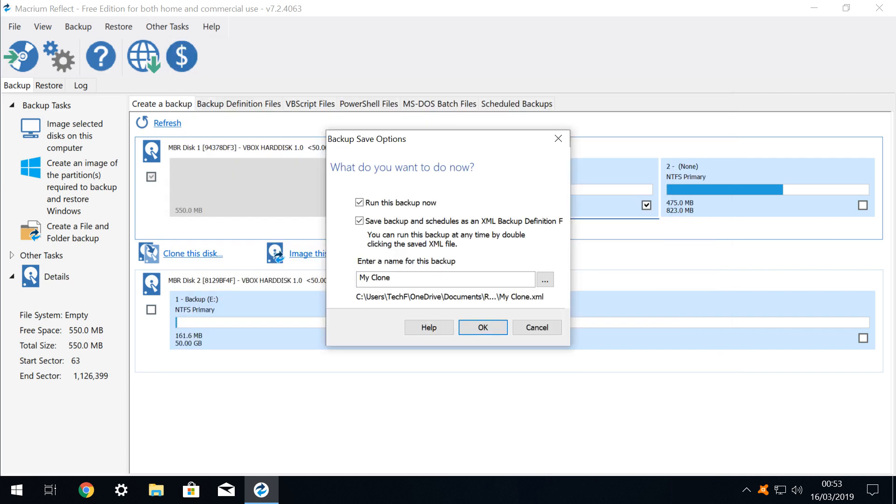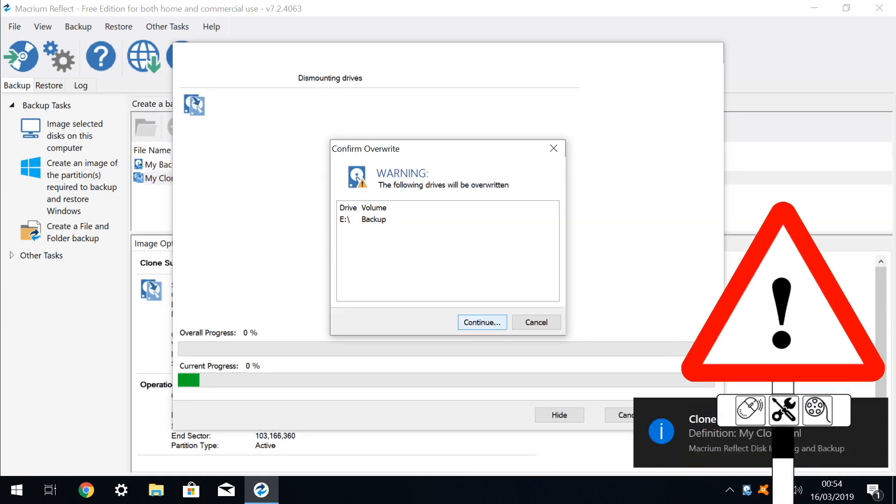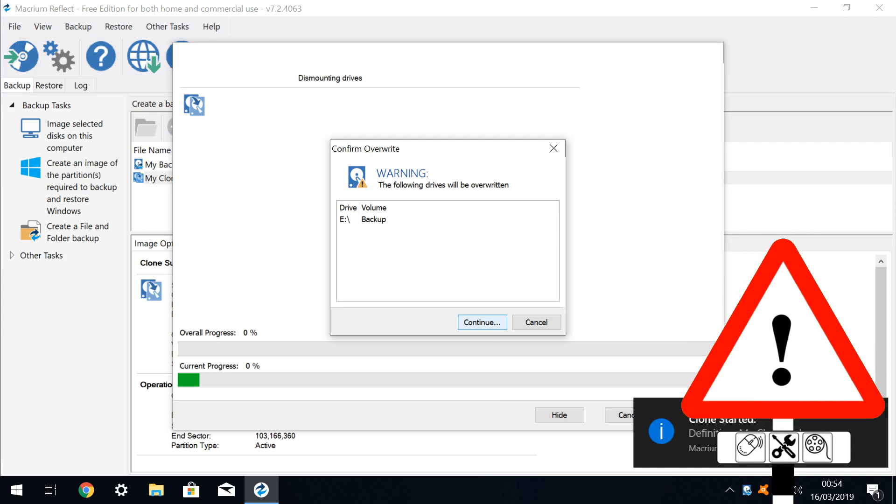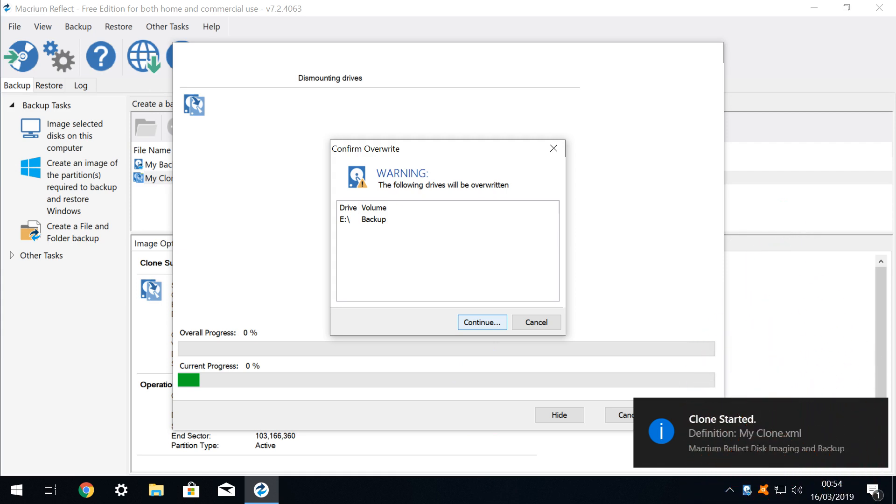As before, we have the option to run the backup immediately, and to save an XML definition file. We accept the defaults, and click OK to run the cloning procedure. Crucially, we are reminded that the cloning procedure will entirely overwrite the destination drive. Before clicking Continue, check that this is what you want to do, and that your destination disk contains nothing of value, as it will be entirely erased.